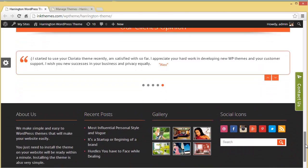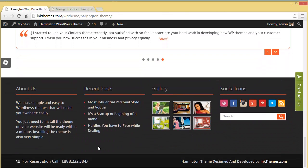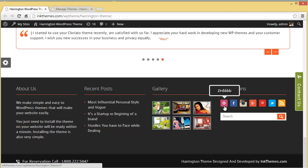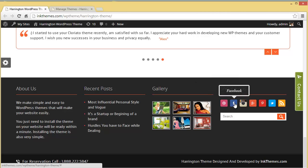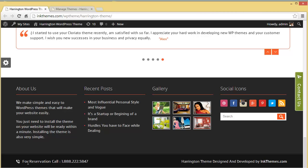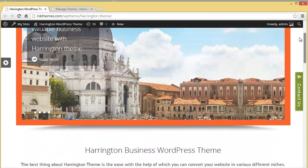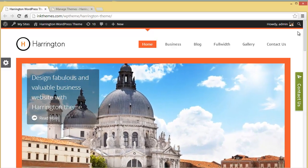Then there is the widgetized footer where you have four widget areas — you can put up anything here like About Us, recent posts, a gallery, or social icons. When hovering over the social icons you get the name displayed in a small tooltip box — that's a nice touch. Moving down you will also find the footer section where you can put up your phone number, contact number, or some copyright text.